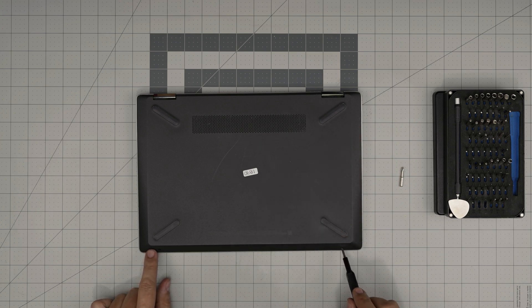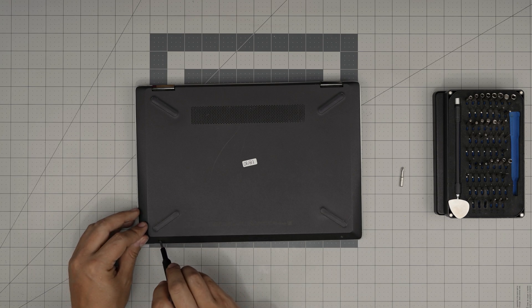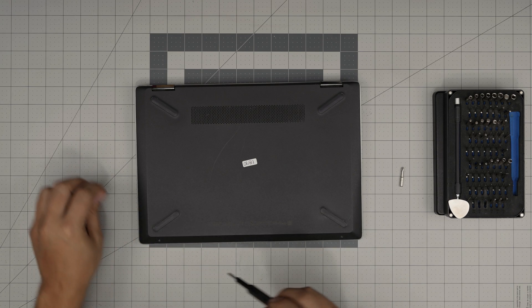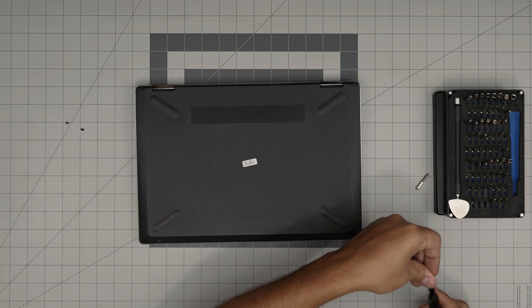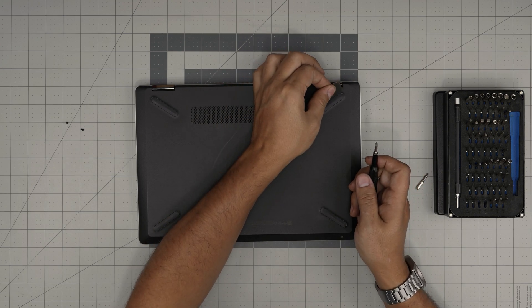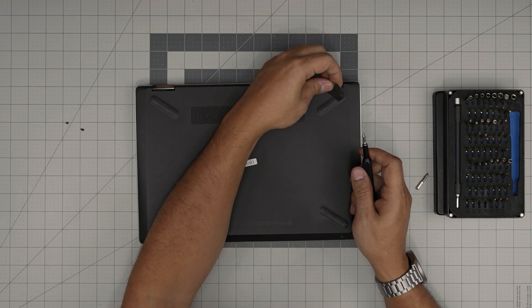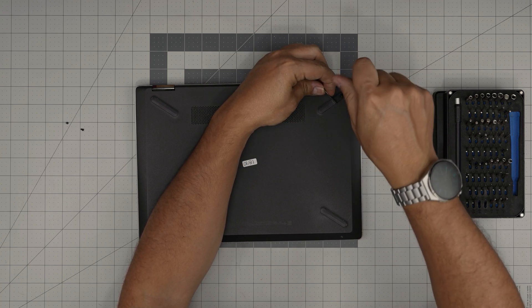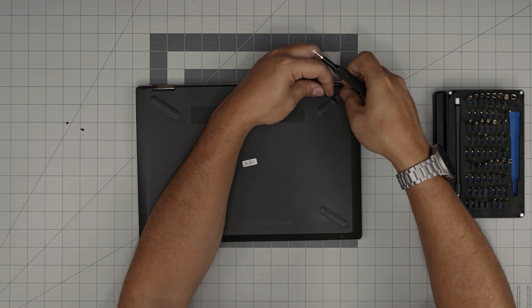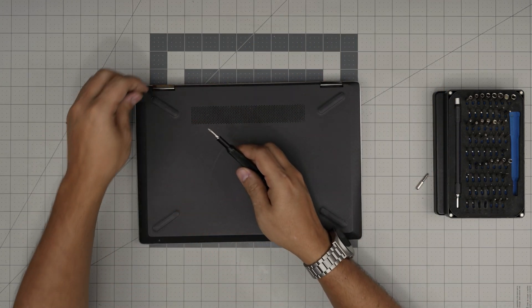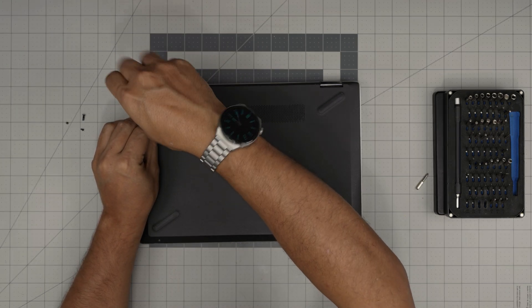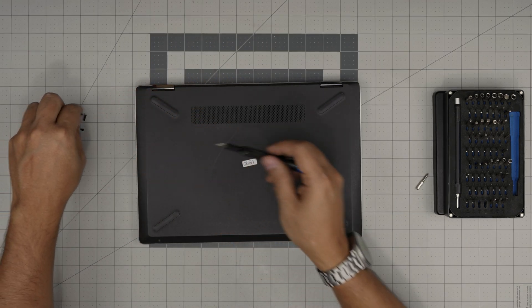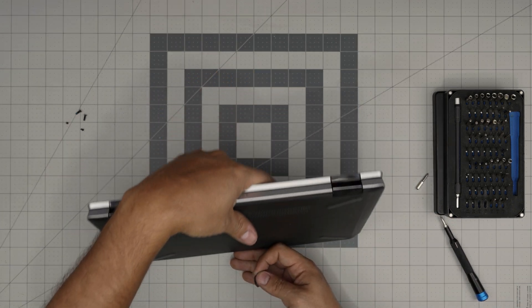We're going to grab our Phillips number zero and we're going to remove two screws that are visible in front of the laptop. Remove these two tiny screws. Then we're going to switch to our Phillips number one. We're going to grab the opening tool and just remove or lift up the corner of these rubber legs, and then you want to remove the screw right underneath. There's only hidden screws on the back rubber legs, nothing in the front rubber legs.